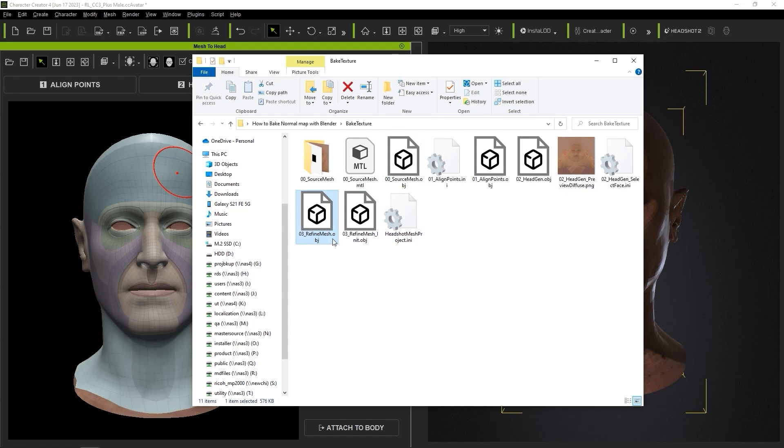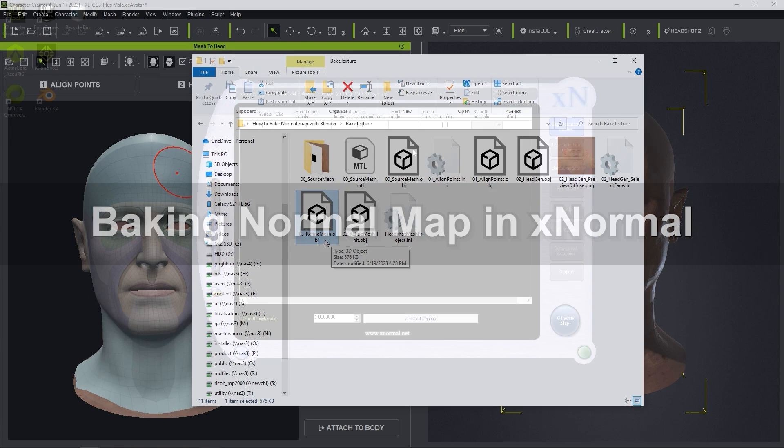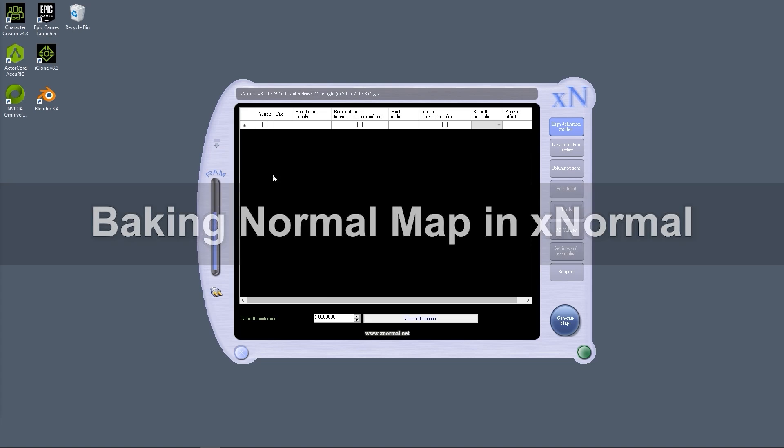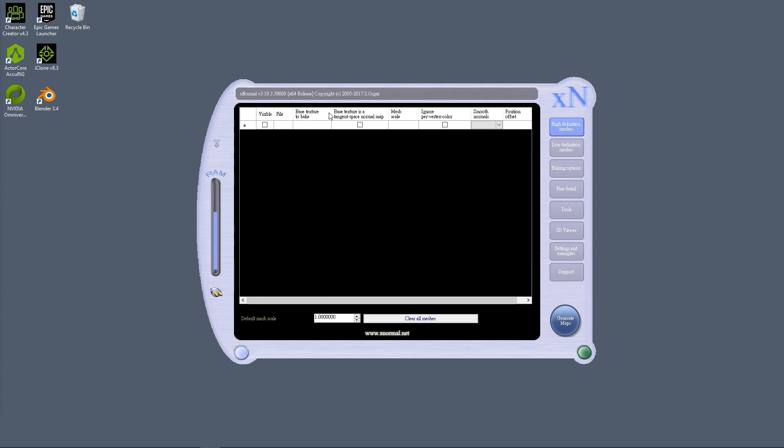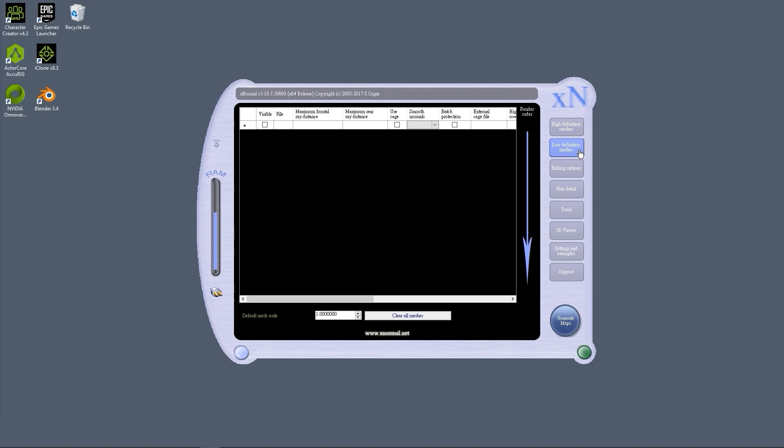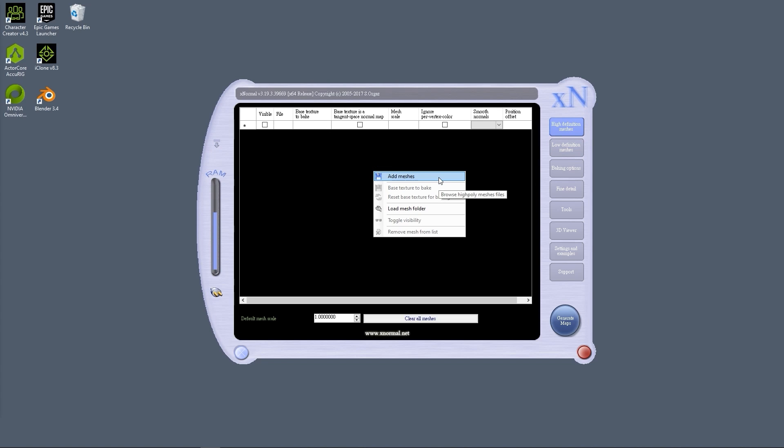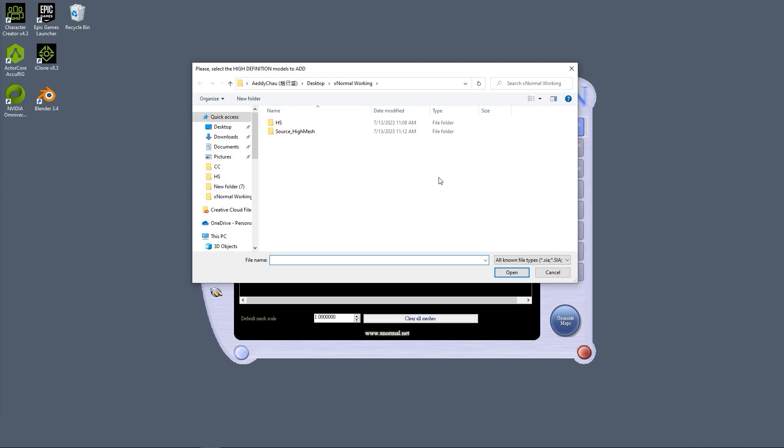In this case, we want to use 03-refine-mesh.obj. To bake the normal map in XNormal, you need to import the high and low poly meshes into the high and low definition mesh channels. You can do this by right-clicking and selecting Add Meshes, then choosing the respective OBJ files.